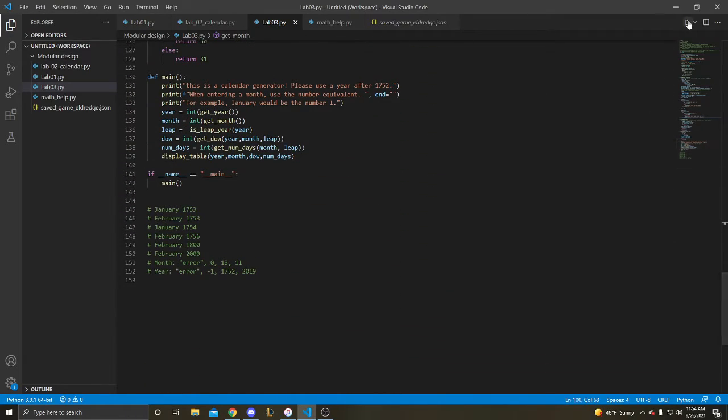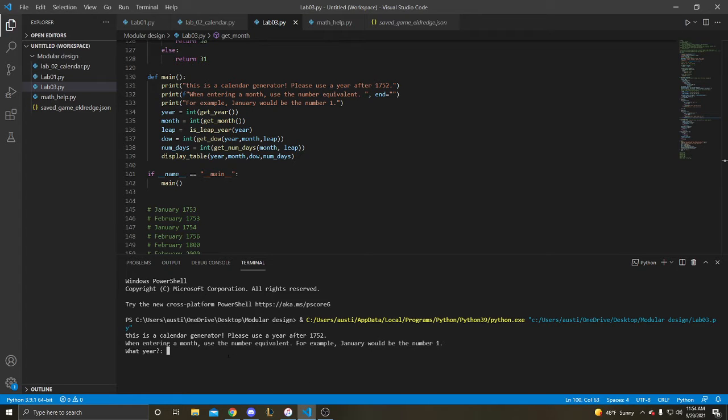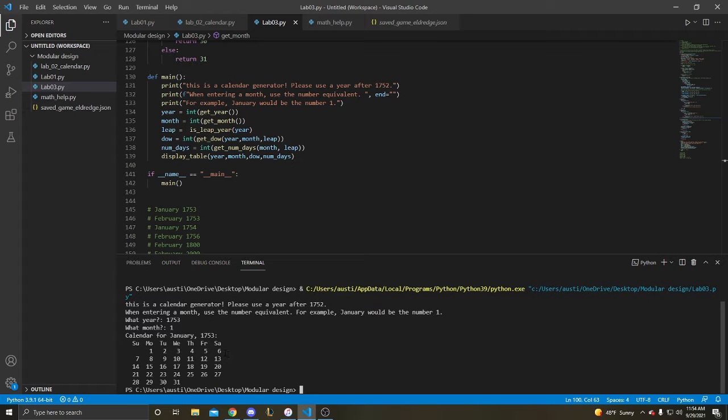Alright, we'll start with test case 1. Year 1753, January, here's our calendar.